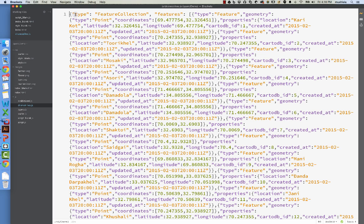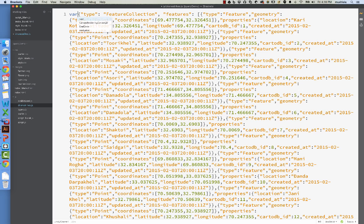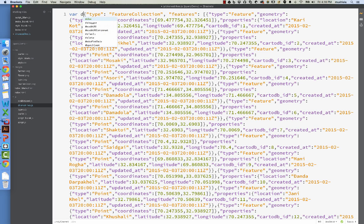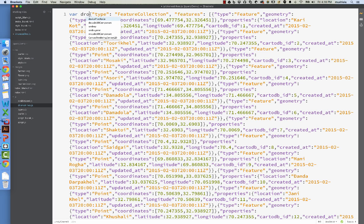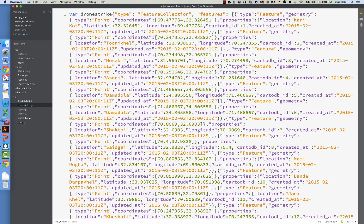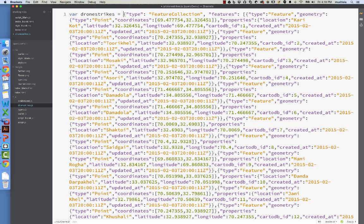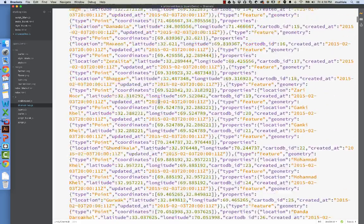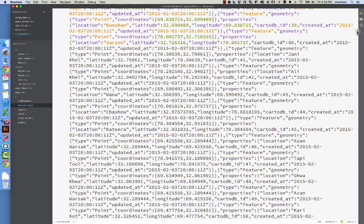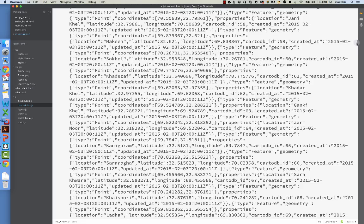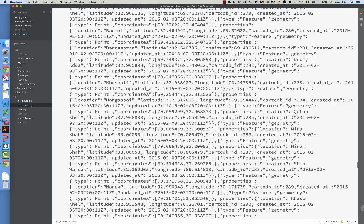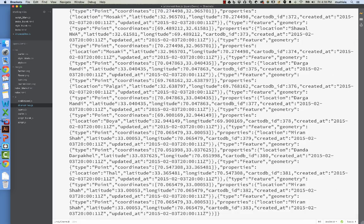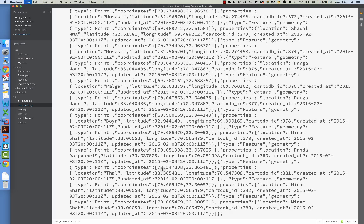So all we have to do here is this. We type a variable name, and it's good form to use the same name as the name of the file. So dronestrikes.js. We type var dronestrikes equals, and we've just created a variable of all of our data called dronestrikes, and it now equals this huge object here. And it's good form to put a semicolon at the end. Hit save.